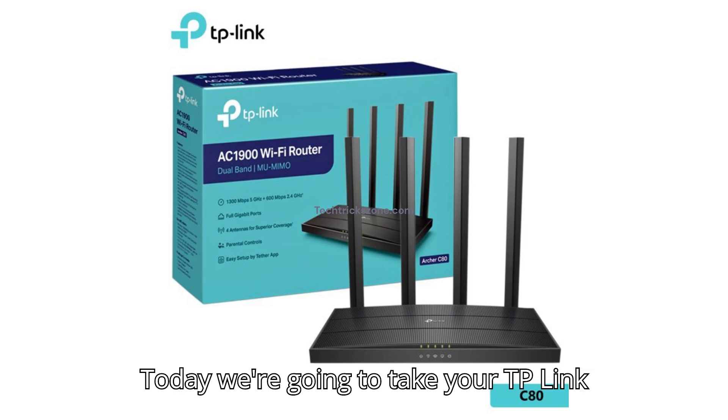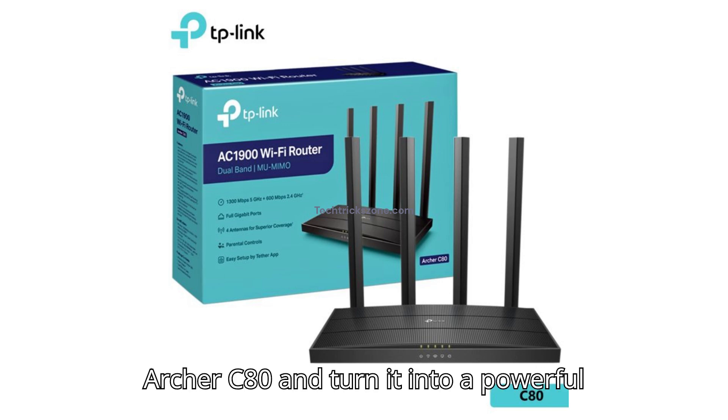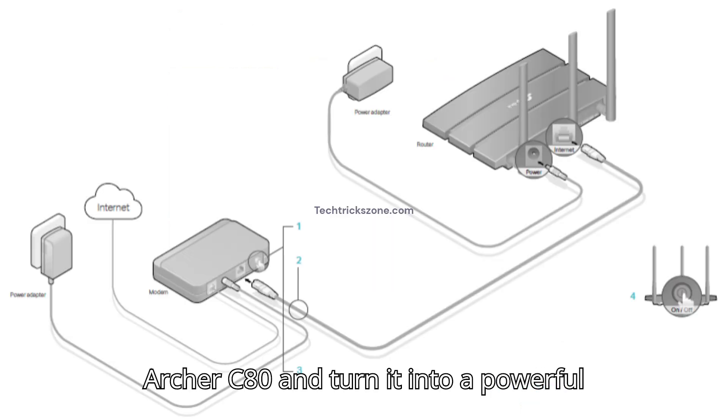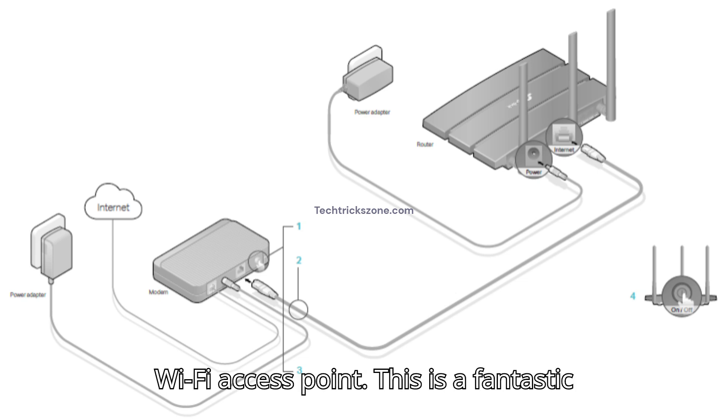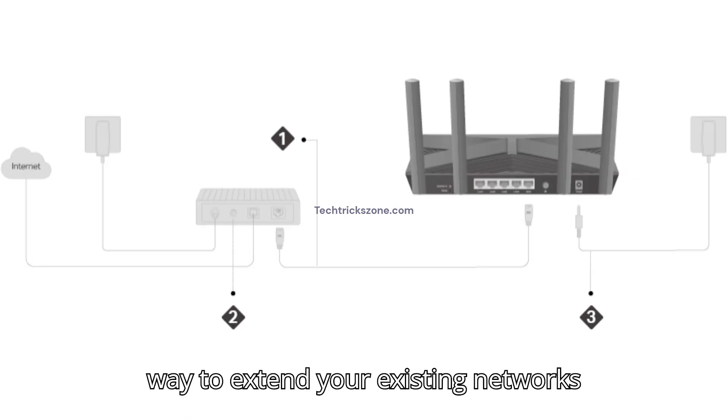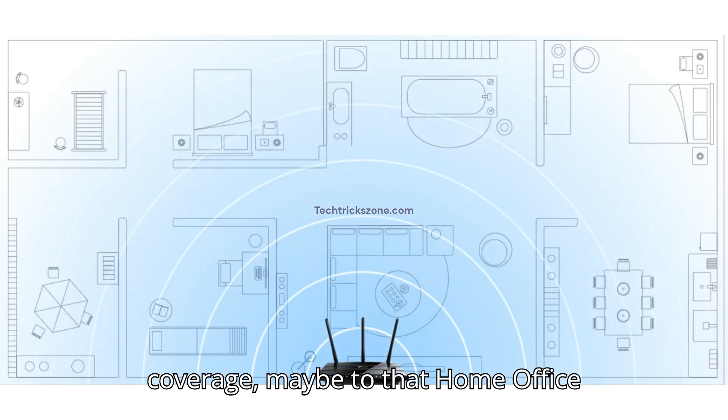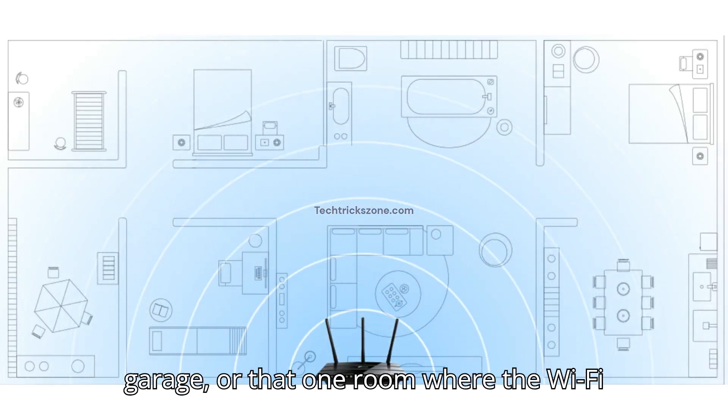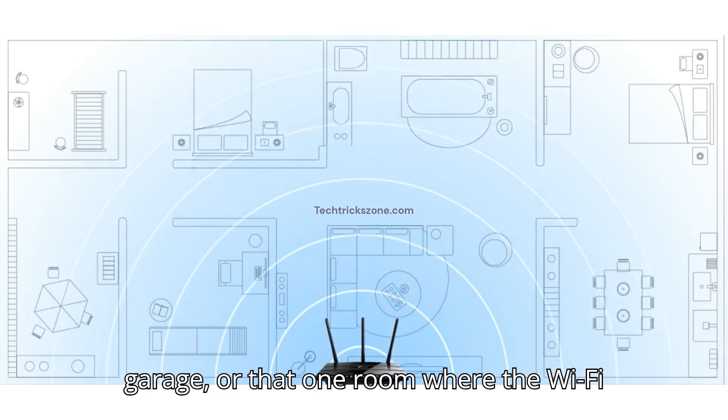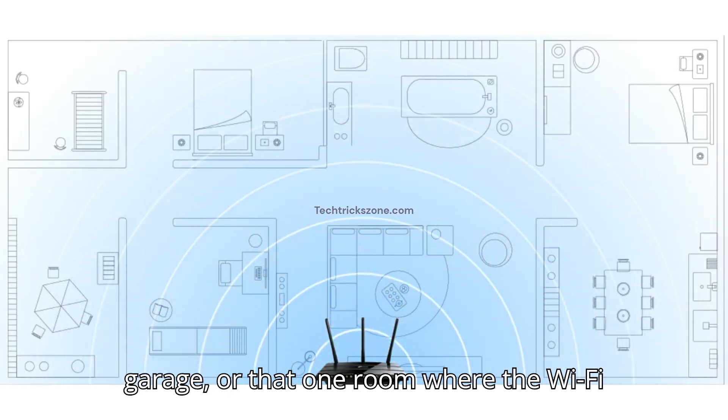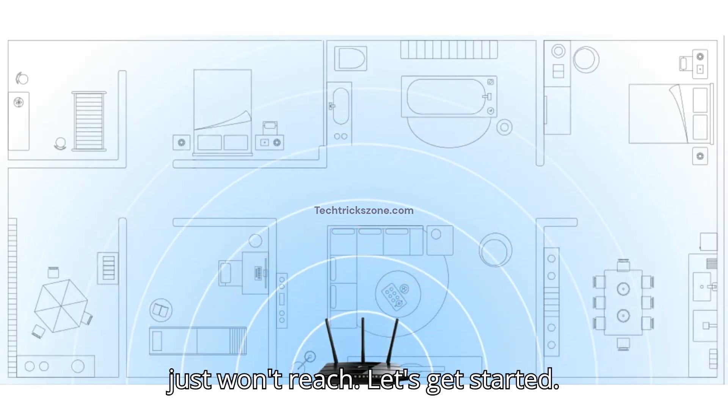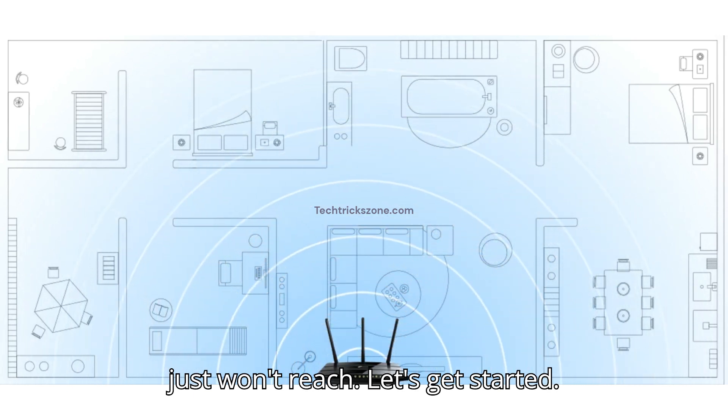Today, we're going to take your TP-Link Archer C80 and turn it into a powerful Wi-Fi access point. This is a fantastic way to extend your existing network's coverage, maybe to that home office, garage, or that one room where the Wi-Fi just won't reach. Let's get started.